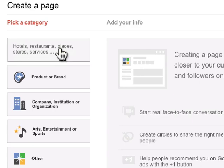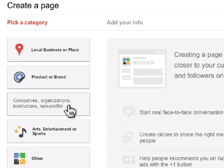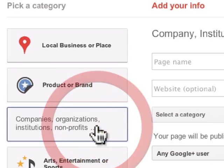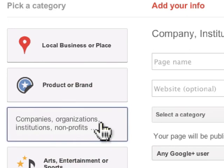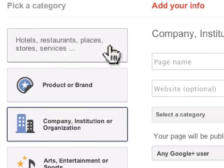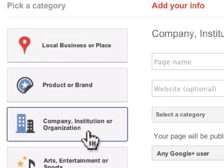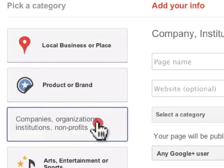Select what category applies to you. I'm going to pick company, organization, institution, or nonprofit. A quick note: if you are a museum, concert hall, or somewhere people visit physically on a regular basis — or a shelter, soup kitchen, or food pantry — you want to pick local business or place. But we're going to pick company for now.